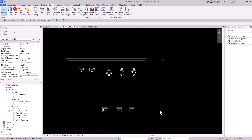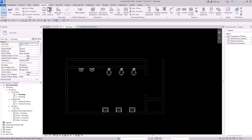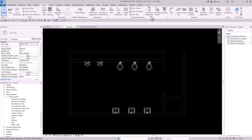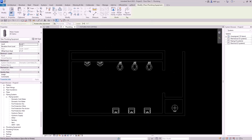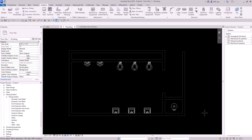Let's go ahead and place a water heater right here. We'll go up to Systems, Plumbing Equipment, and put our water heater right here. That looks great — we've essentially finished placing our fixtures.